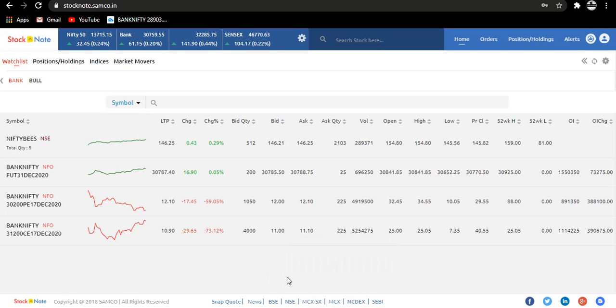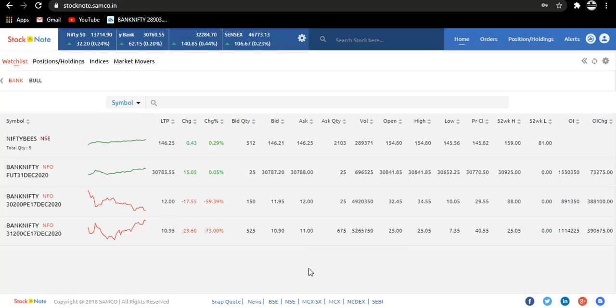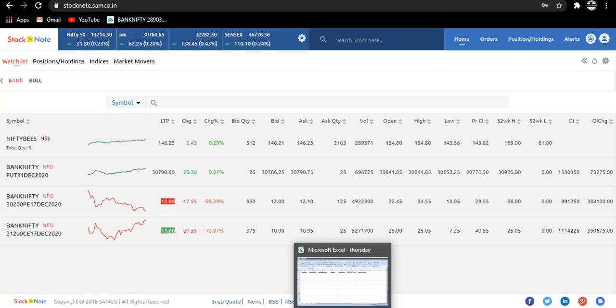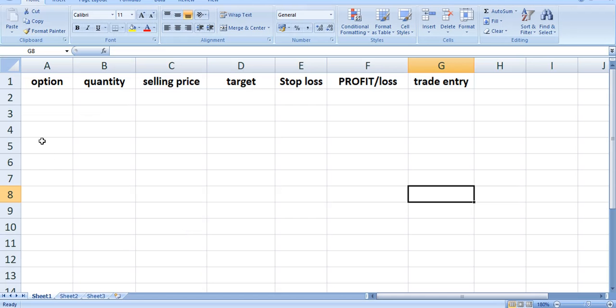What we will do is we will take our trade in Excel sheet since we are doing paper trade. We will make our entry in Excel sheet. Now we are opening our Excel sheet.